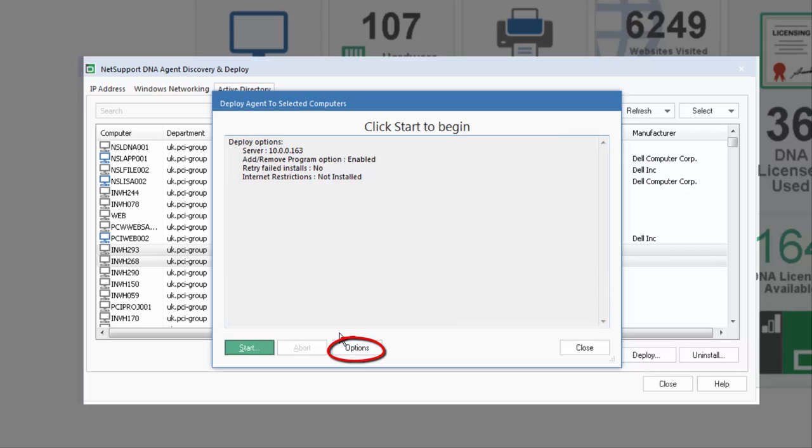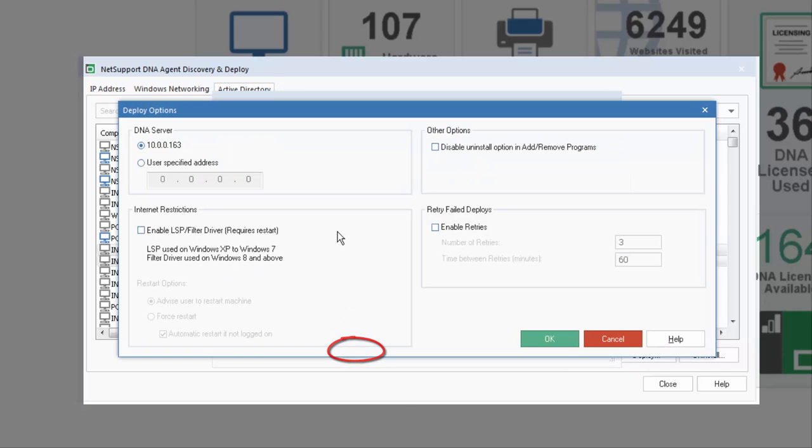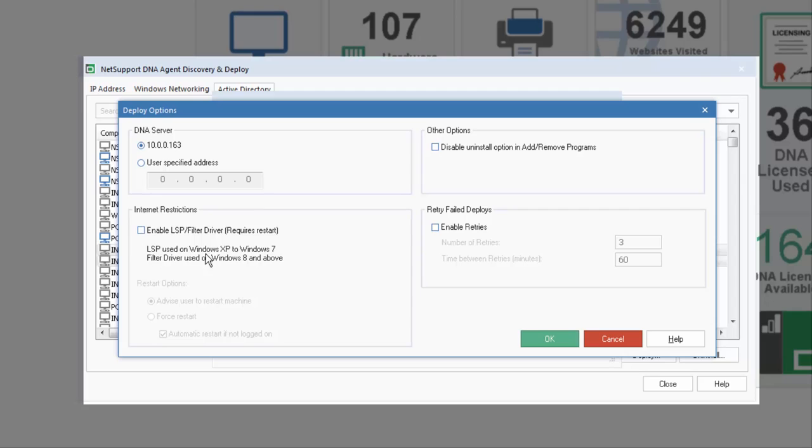If we select our Options tab, we can identify and specify the address of the server. Because we're running the deploy from within our current console, the current server address is provided automatically within the dialog. We can choose if we want to enable our Internet Restrictions driver as part of the installation, and we can also choose whether we want to have the product displayed within our Add or Remove Programs entry.